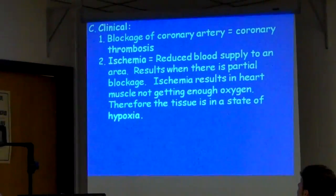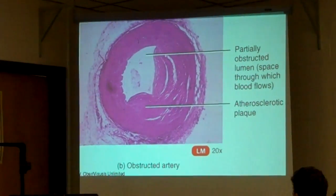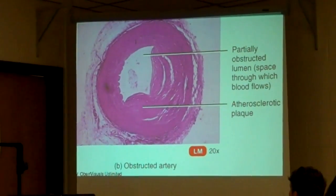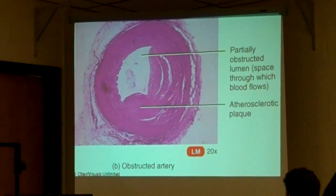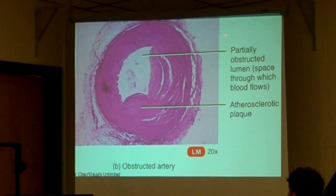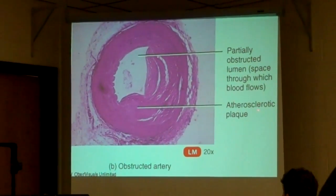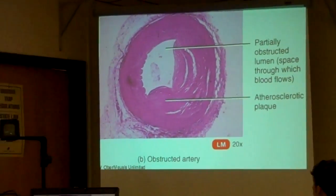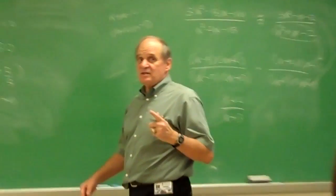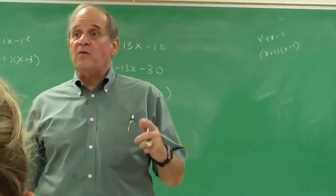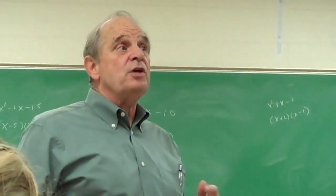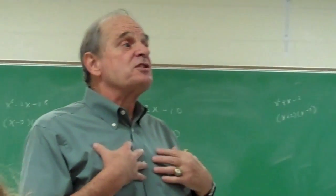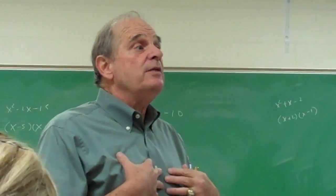There is an obstructed artery — that's what an obstructed coronary artery would look like. In a coronary obstructed artery, this is atherosclerotic plaque causing a partially obstructed lumen. The general rule of thumb is when a coronary artery becomes 75% blocked, the person will normally experience the pains of angina. However, if a person is diabetic, they may not feel pain.